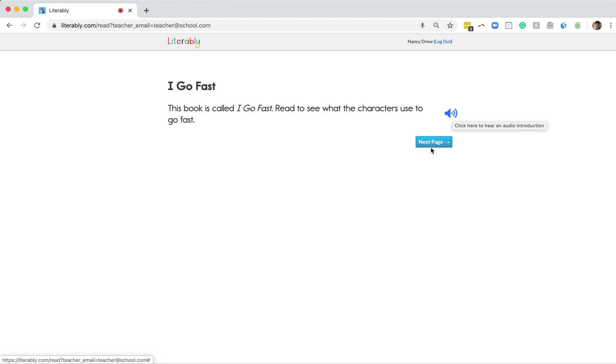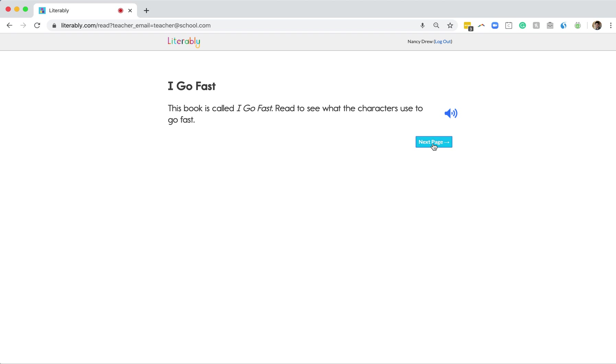From there, all she needs to do is click the Next Page button. I'll quickly mention that not all schools use the book intro feature with Literably, so if you don't see one for your student, that's not a problem at all. Let's click Next Page.